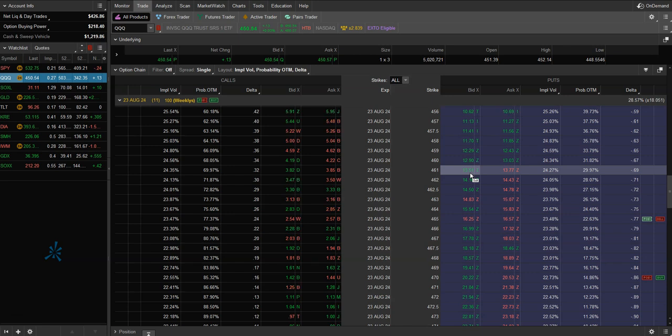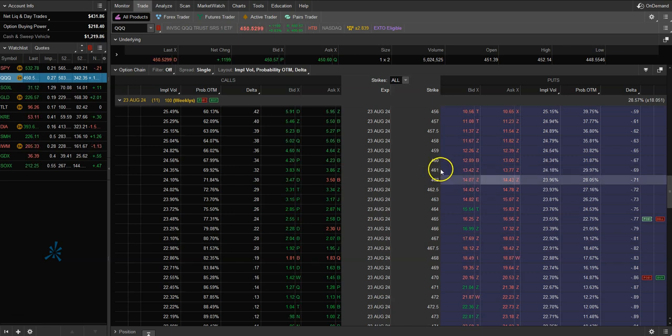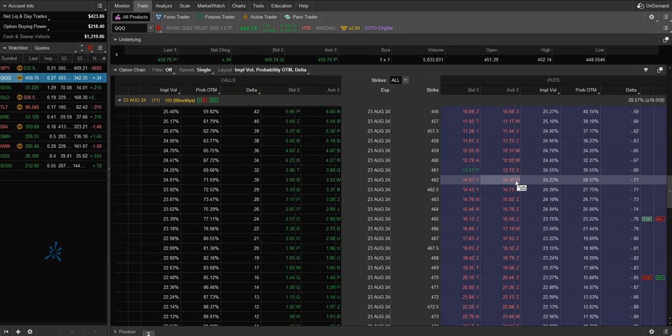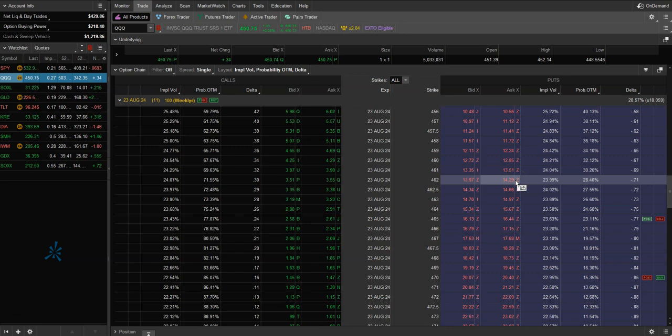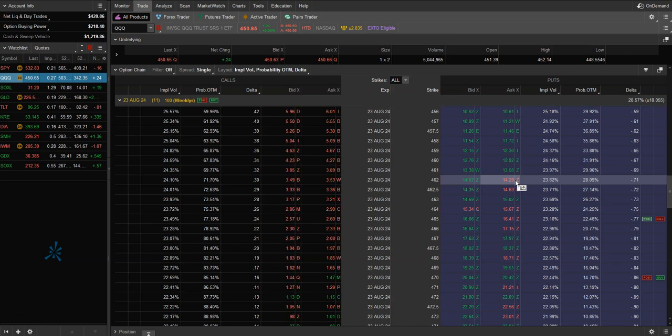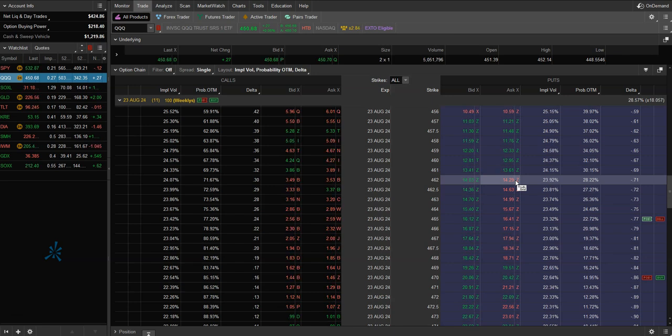A margin call simply says, hey look, you don't have enough money in here to cover this trade. We covered it for you, now you have, I think it's five days, you have five days to get that money back in the account to cover that assignment. If you get a loan or you have margin on your account, then you're basically just borrowing from your broker to then move on to your next trade using your commissions.